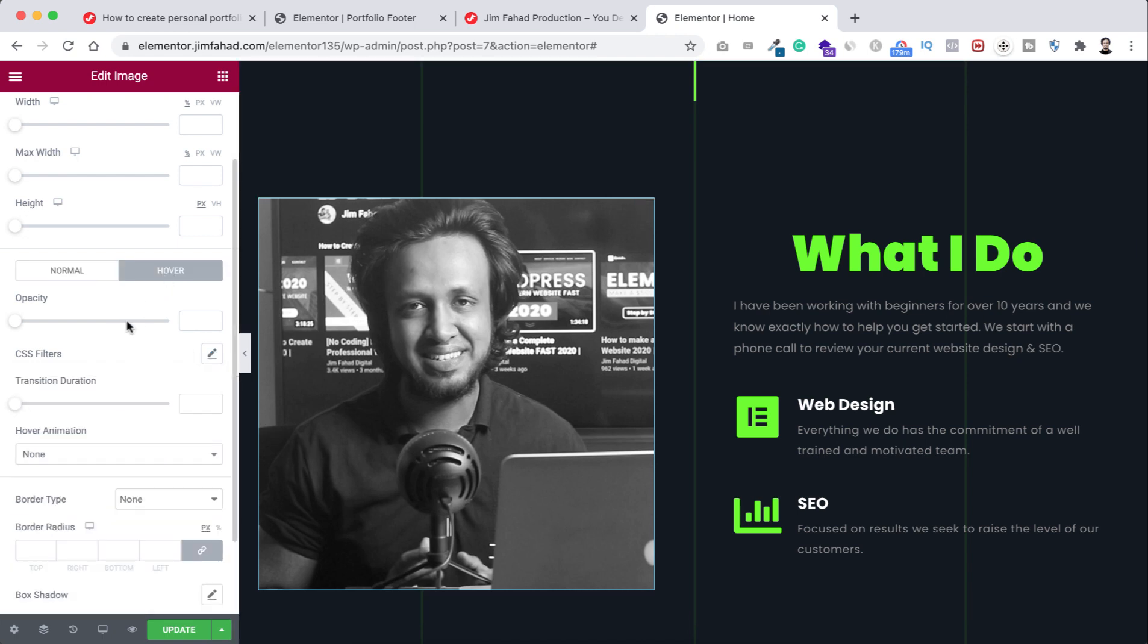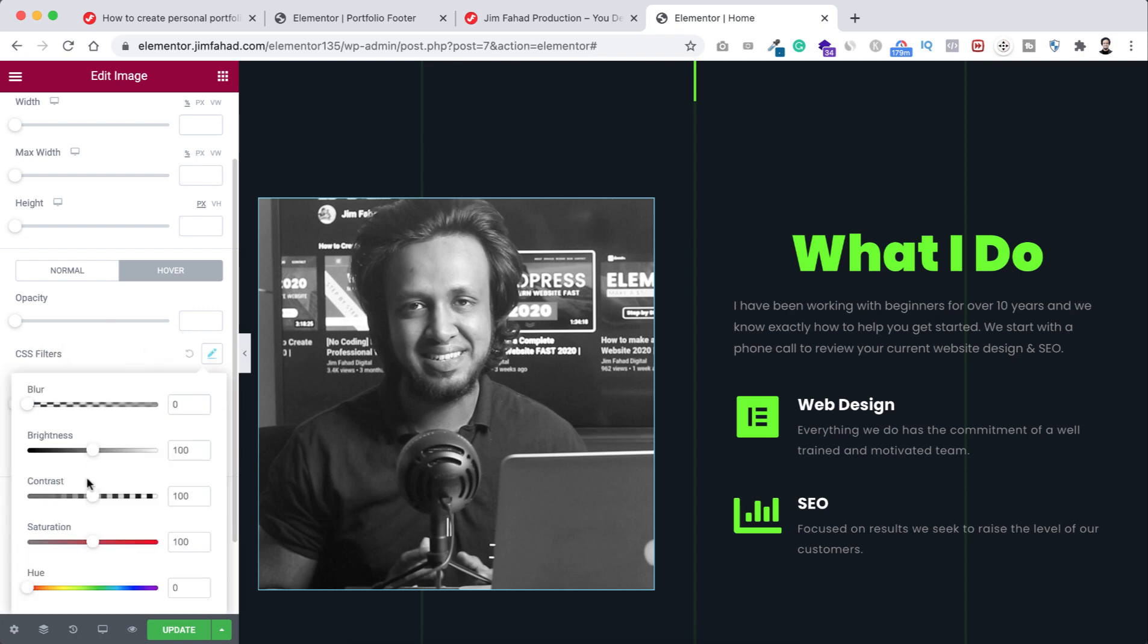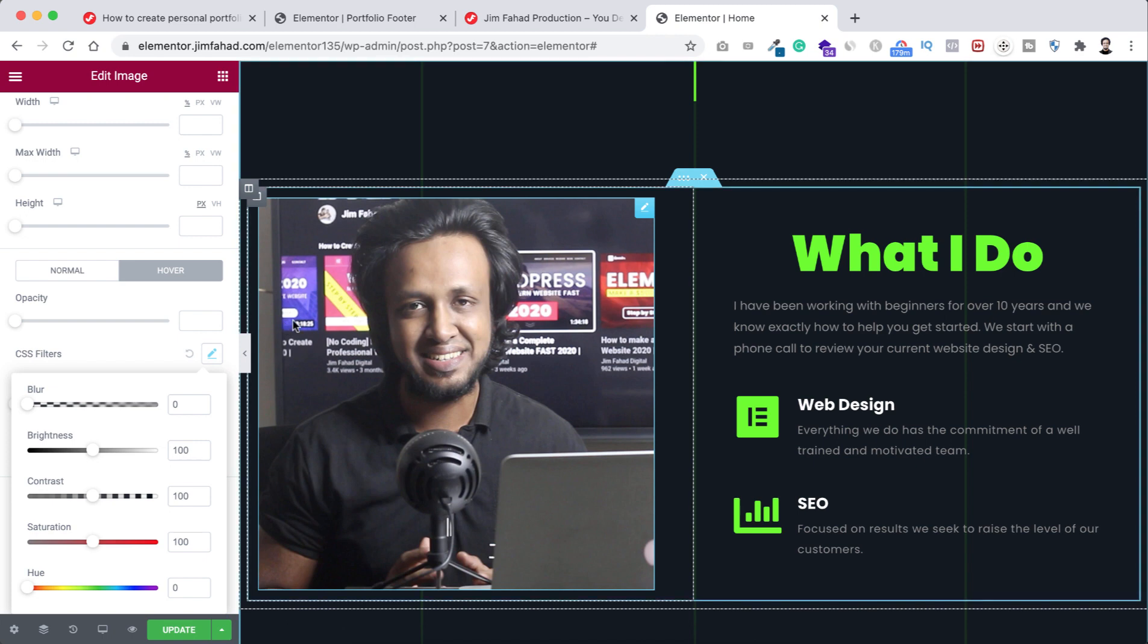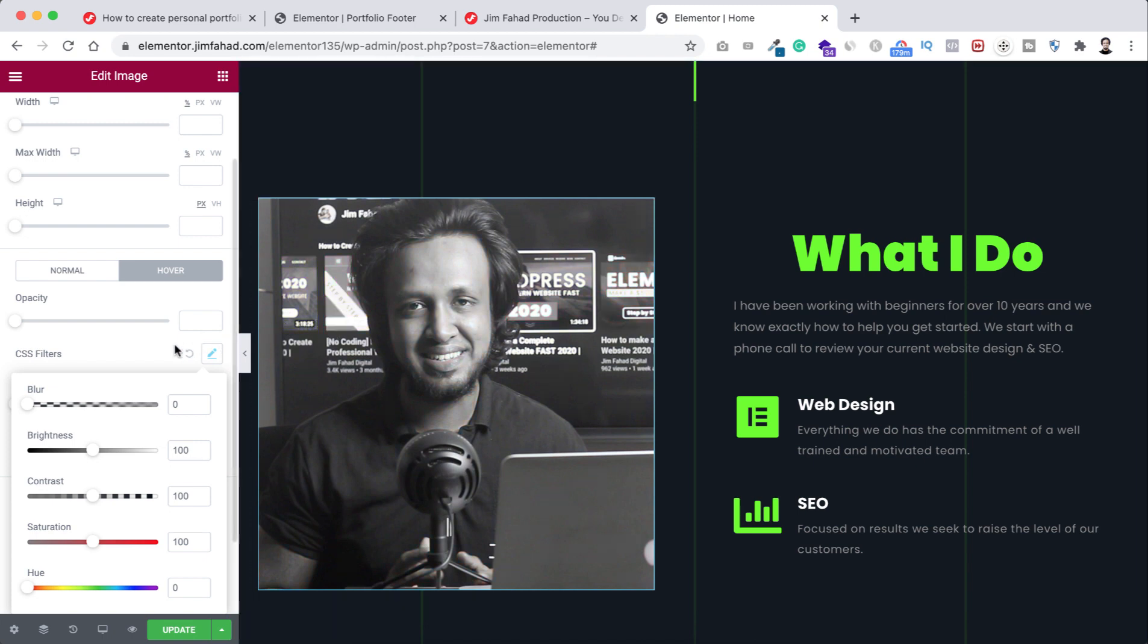Let's now click outside and go under this hover tab. Let's now click here on CSS filters again, and on hover I want to make the saturation to 100 like this. So if we now hover over on this black and white image it becomes colored image.